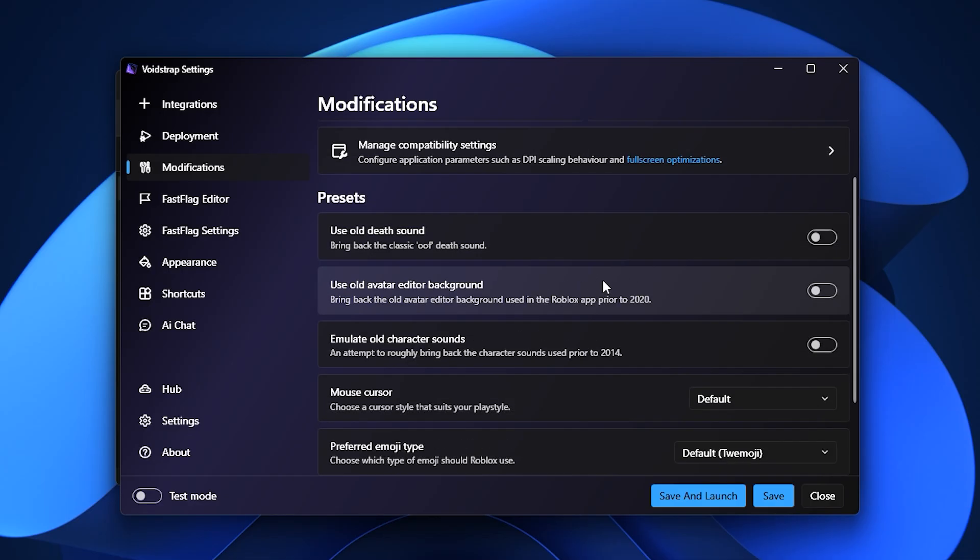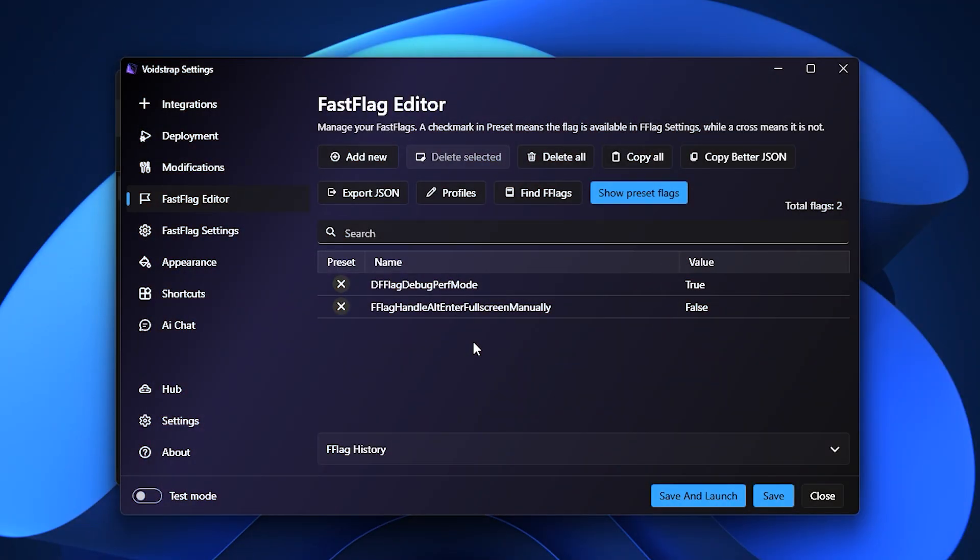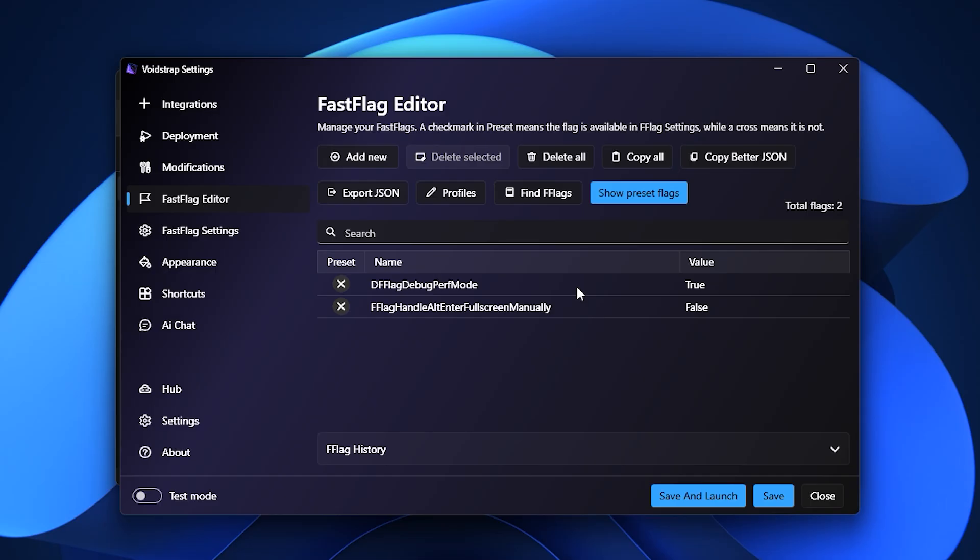However, Voidstrap sets itself apart with its Fast Flag Editor. Instead of just pasting flags like in Blockstrap, Voidstrap adds small green checkmarks and red X symbols next to each entry, clearly showing which flags are built-in presets and which are custom. This visual feedback makes managing flags much easier. At the top of this section, Voidstrap provides additional tools like Copy All Flags, Copy Better JSON, and Find Flag.